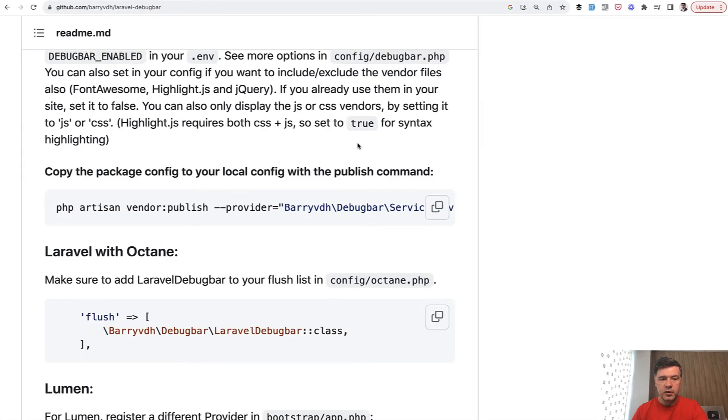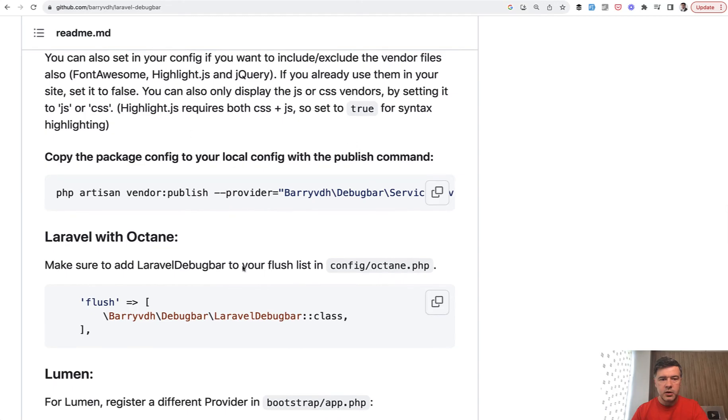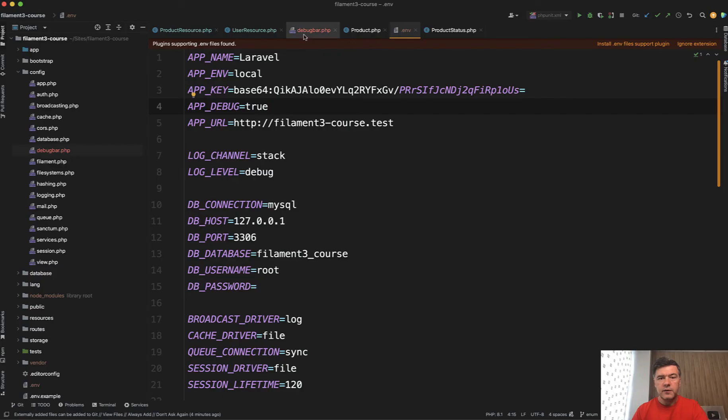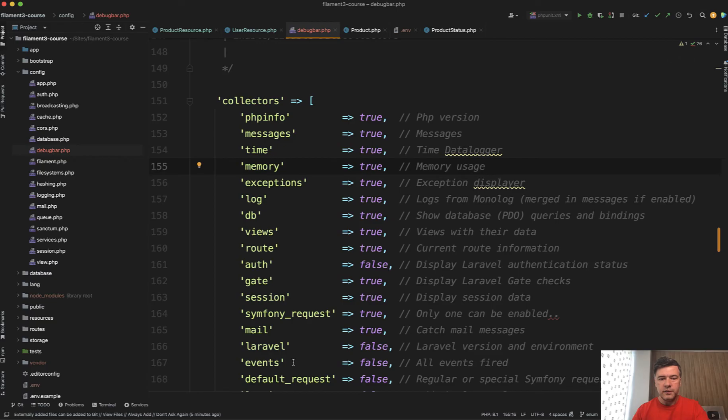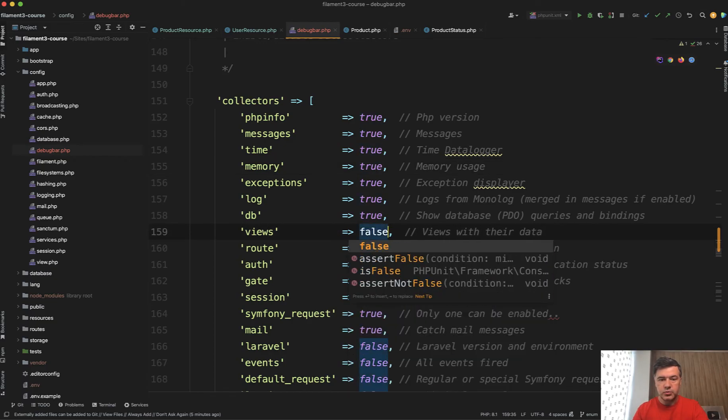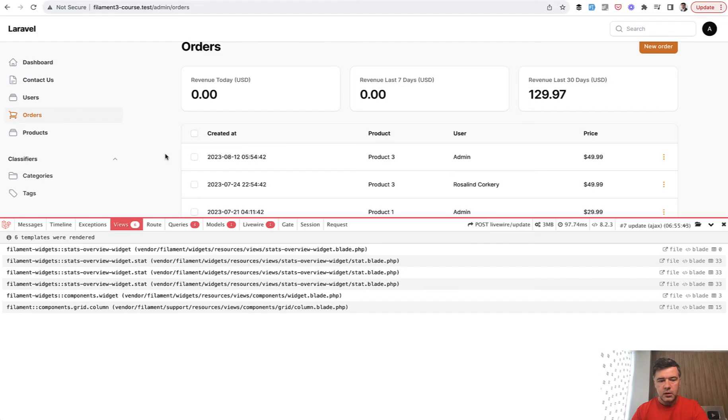So you can publish the config of Laravel Debug Bar. In the official readme it's this command vendor publish. And then you have a file config debug bar where you can define so-called collectors, so what information to collect. And here change views to false.